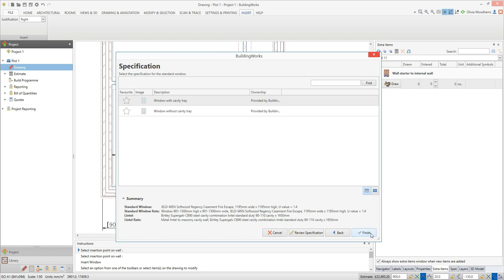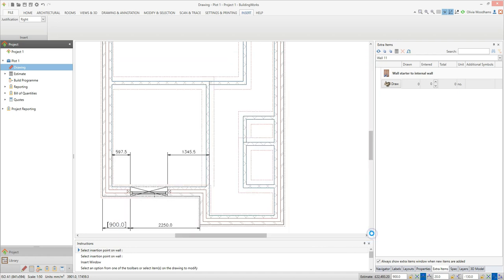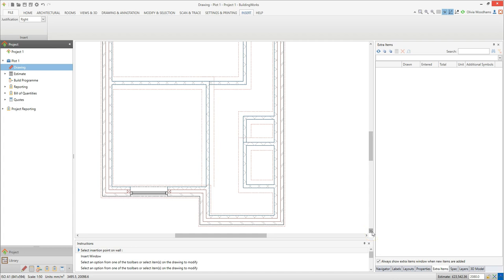Finally, the window component builder prompts you to select a specification. You can check the specifications by clicking on them and clicking the review specification button. Once you've selected a specification, click finish. BuildingWorks now invites you to place another window with the same specification. If you've finished placing windows of this specification, press the escape key on your keyboard to drop the window insertion tool.